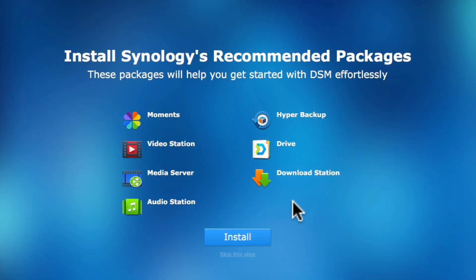If you remember back to when we first set up our NAS, one of the options within the Setup Wizard allowed us to choose to automatically install a number of default Synology applications. As both the Moments and Drive packages need to have UserHome service enabled, if we choose to automatically allow our NAS to install these applications, the Setup Wizard will also enable UserHome service, which in turn creates the Home and Homes folders.